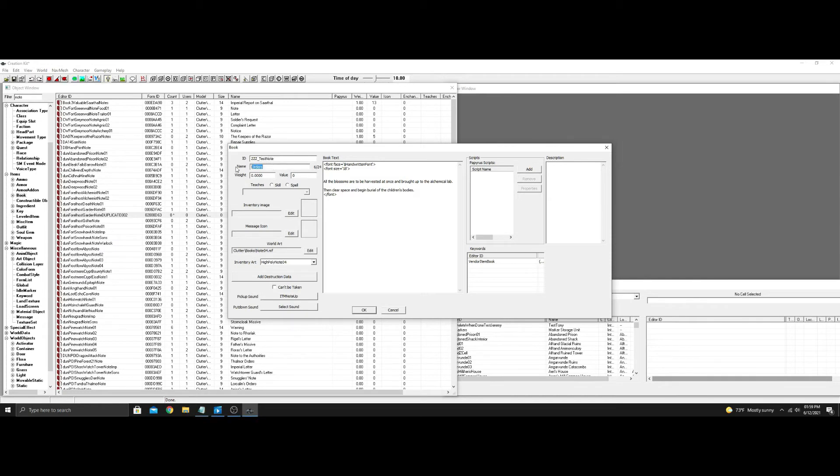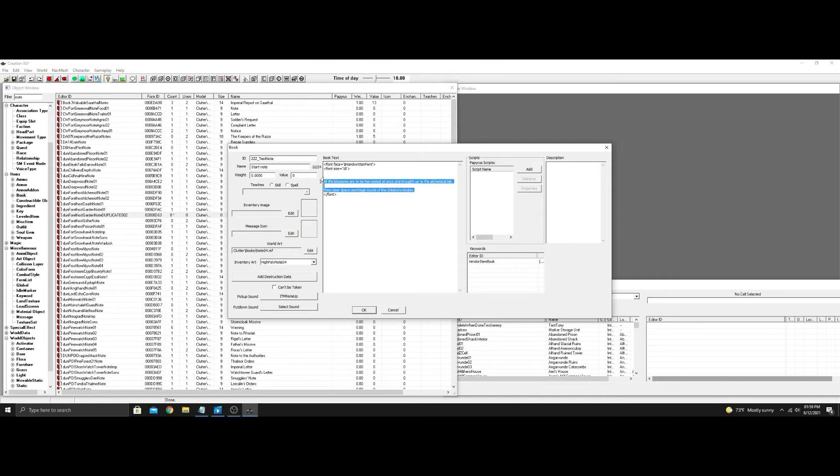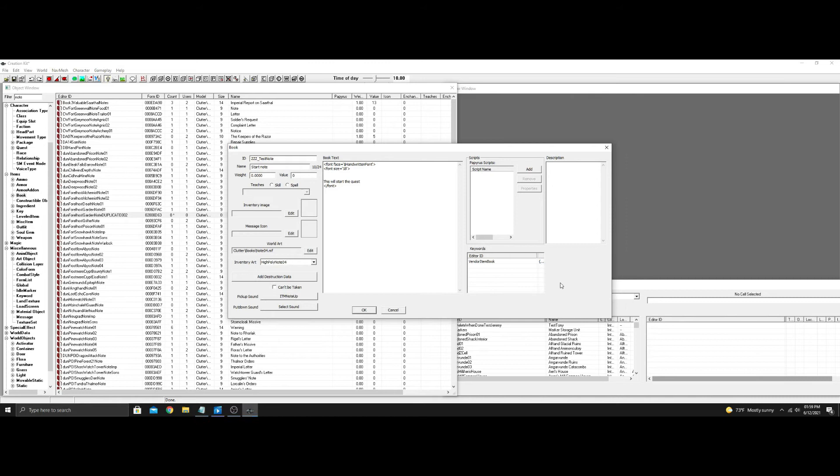And then right here we're just going to put start note. Again, this is going to be a very quick basic example. And we'll put in here this will start the quest. Doesn't matter because I'm not going to go in game. I've done this a hundred times.